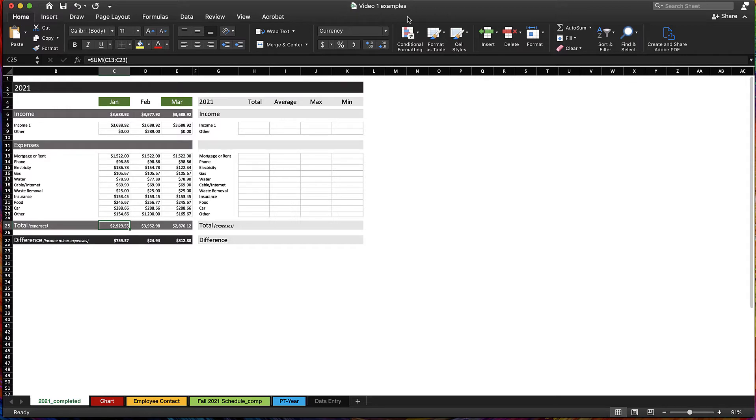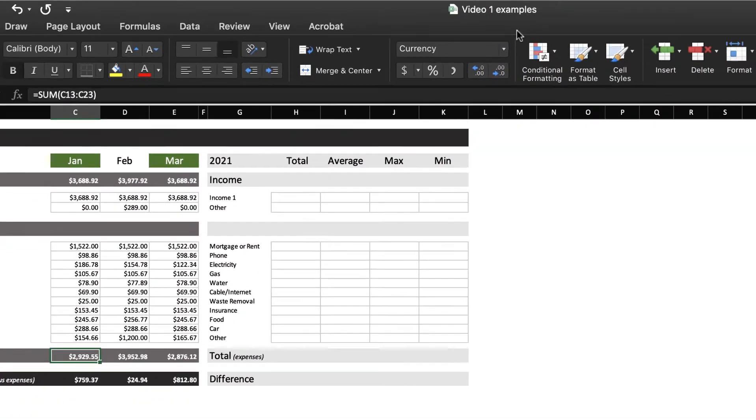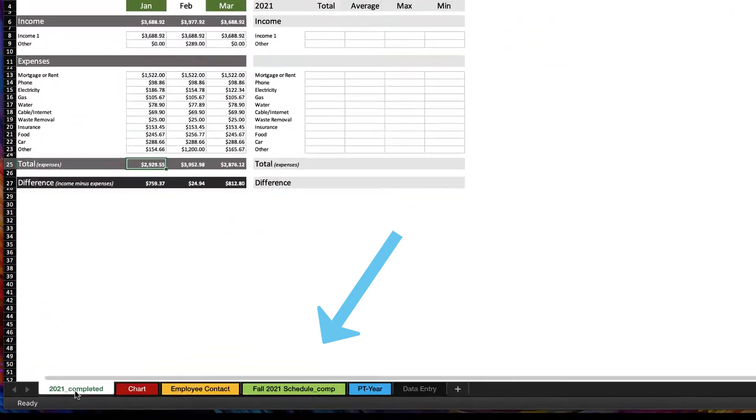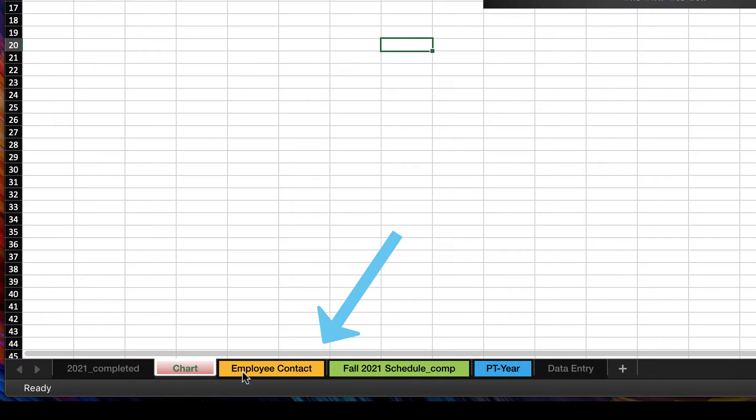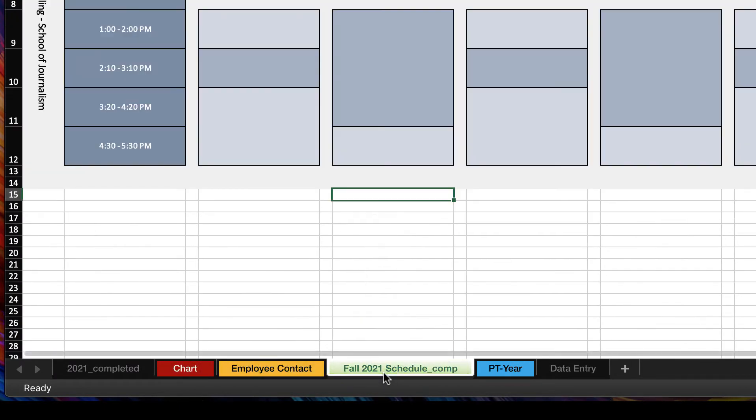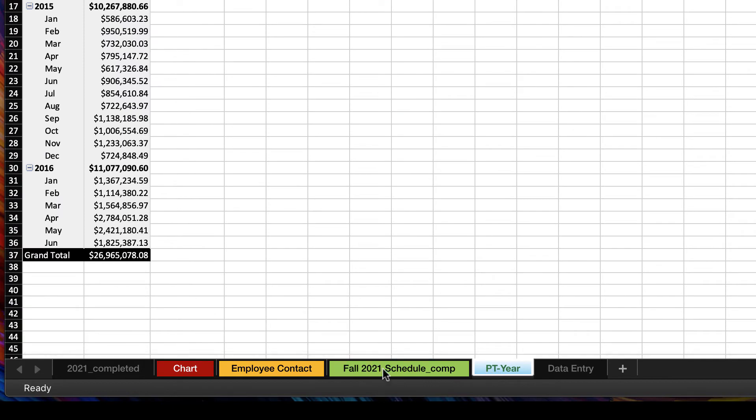My workbook is video one examples, and here at the bottom I have multiple spreadsheets. You can see by these tabs that you can do things like color them,